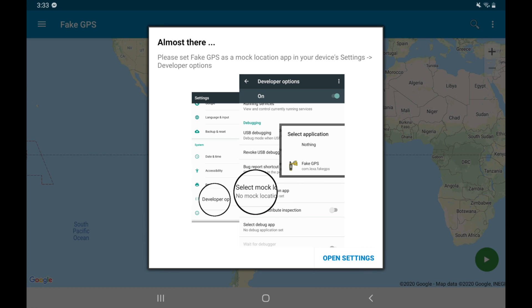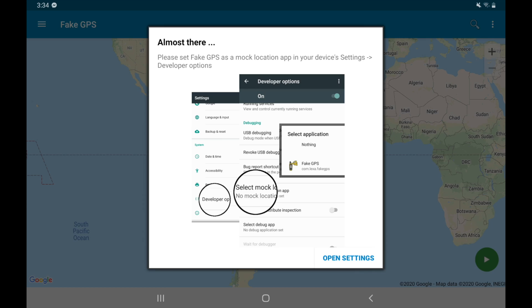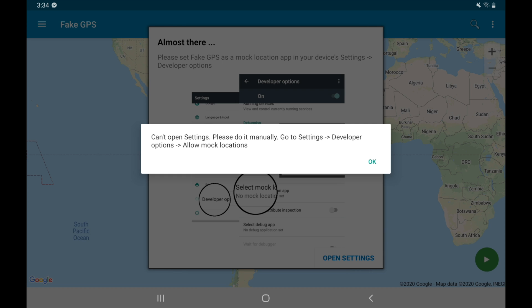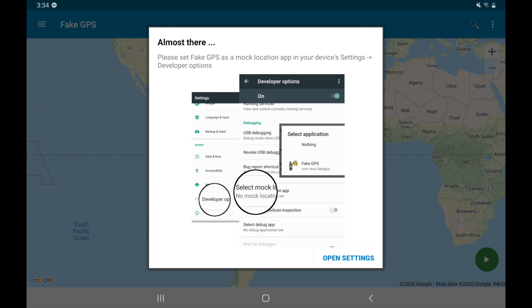Now from here, it's going to tell me: please set Fake GPS as mock location in your device settings under developer options. This is why we had to go ahead and activate our developer mode — because we needed to have access to a mock location. So we're going to open our settings. Now if you get a message that says can't open settings, please do it manually — go to settings, developer options, and allow mock locations. Just click OK, go back to your home screen, and then go back into your settings section.